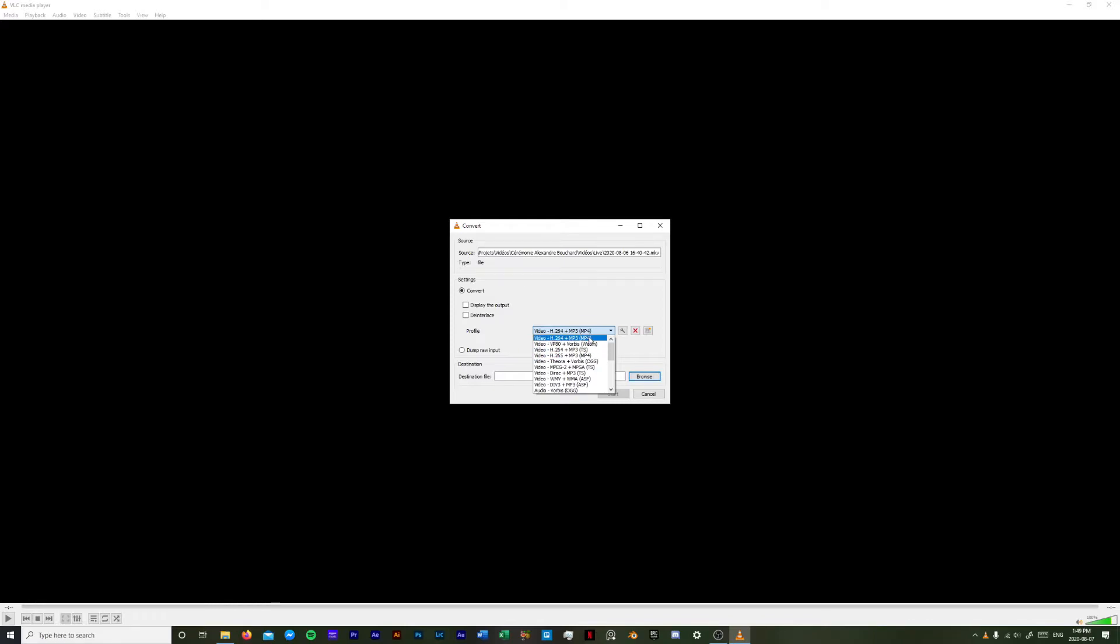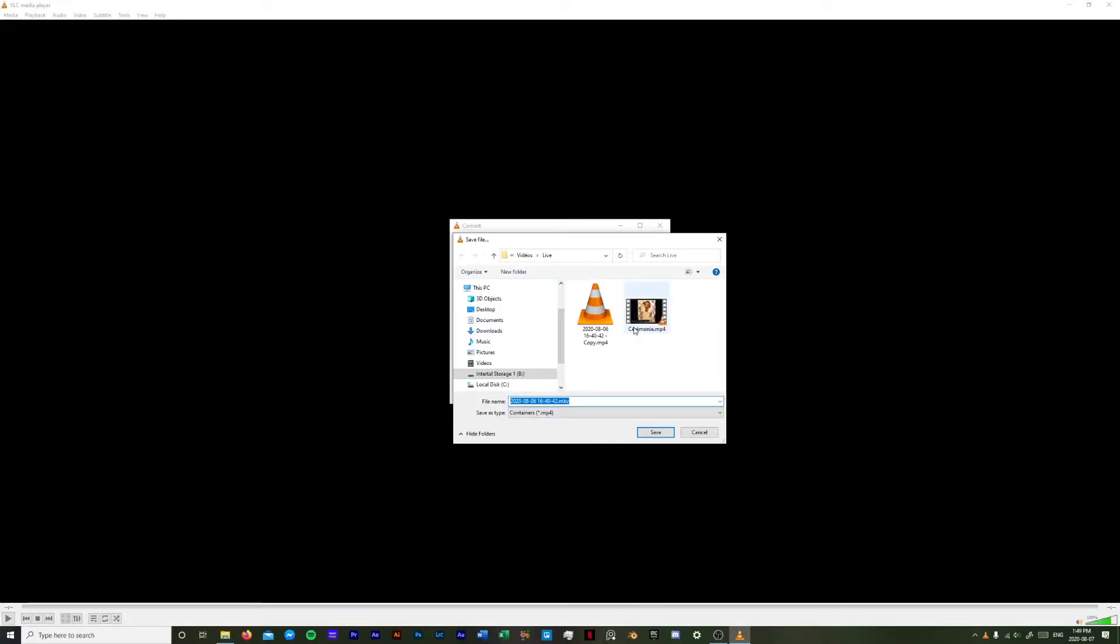I'm just going to stick with MP4. After that you just need to choose where you want to export the video. I'm just going to decide to export it on my desktop real quick.